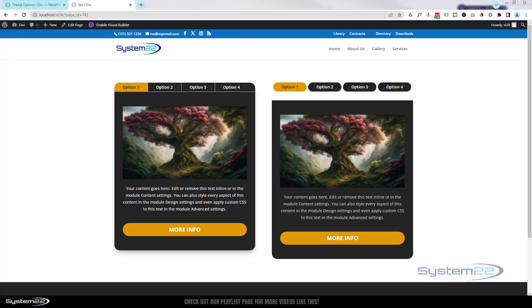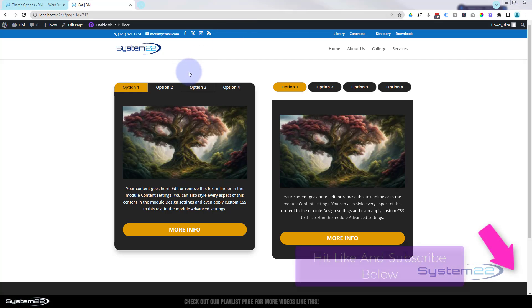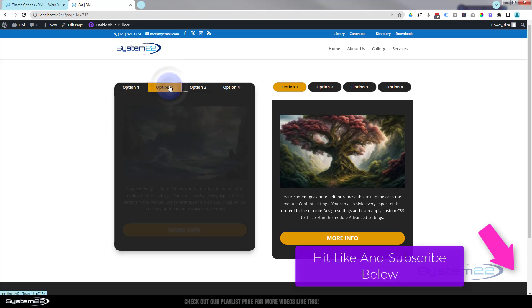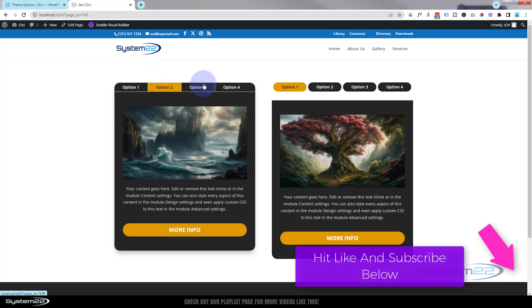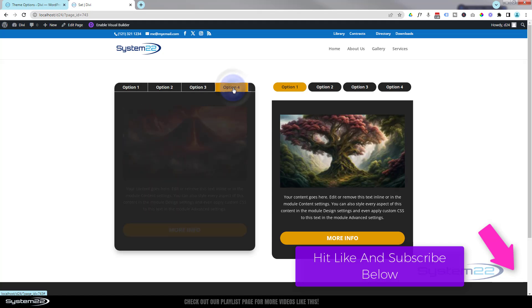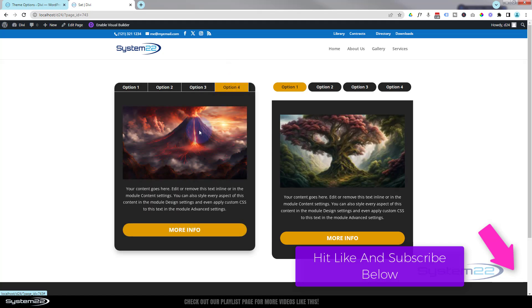Hi guys, welcome to another Divi themed video. This is Jamie from System22 and webdesignandtechtips.com. We got a fun one for you today. We're going to look at the Divi tabs module, and it's a great way of putting a lot of real estate in a small amount of space.